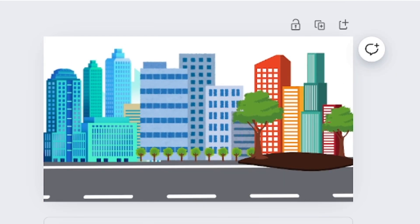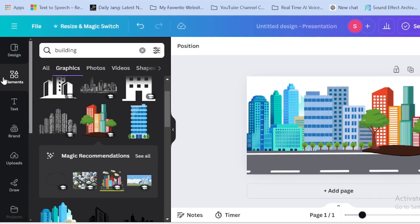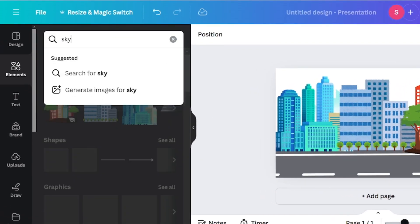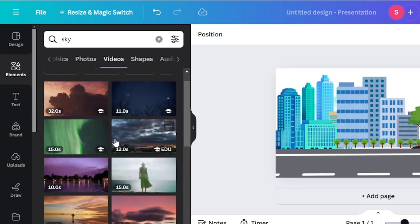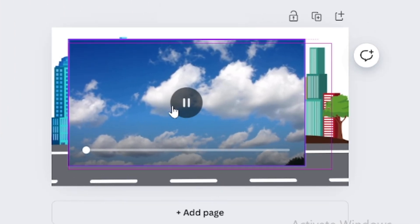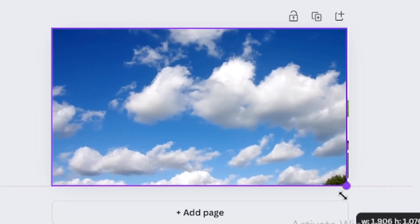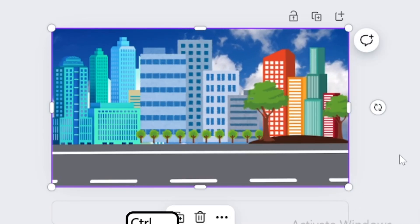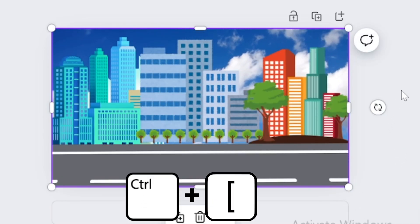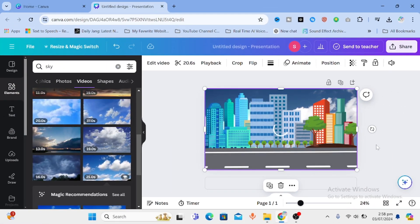So now we are almost done. Let's add a sky in motion in the background to give it more realistic look. So go to elements and search for sky. Then go to videos. Let's add this one. Adjust the size. And move it backward using ctrl plus open bracket. And there you go. We are done with the background.